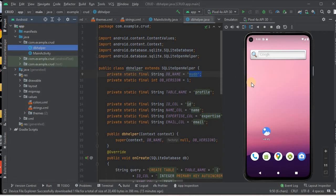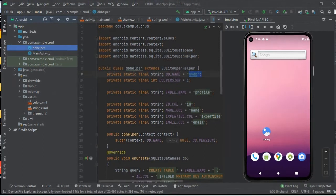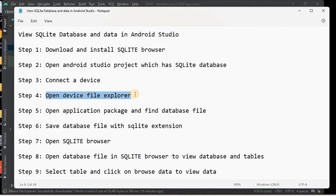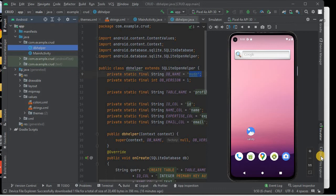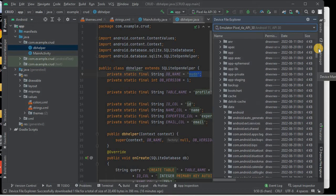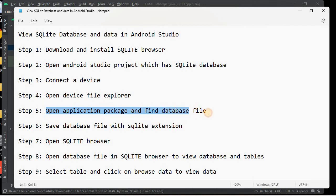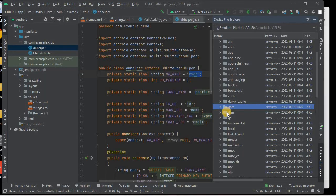You can use a virtual emulator device or connect a physical device. The next step is to open the Device File Explorer, located at the bottom right of Android Studio. We click on Device File Explorer which will show the files on our device. Next we need to find the application package — my application package is com.example.crud — and inside it, find the database.